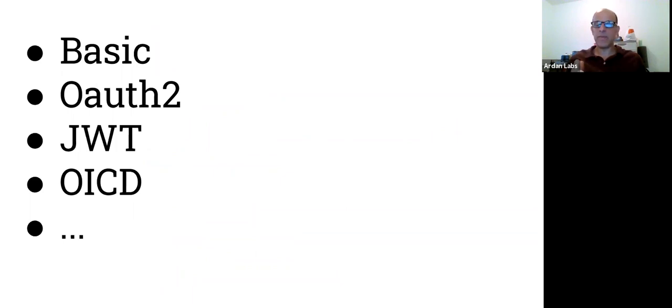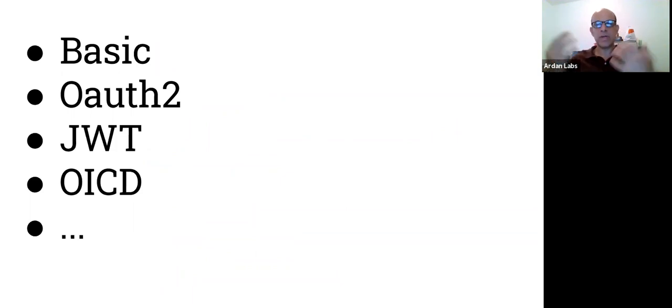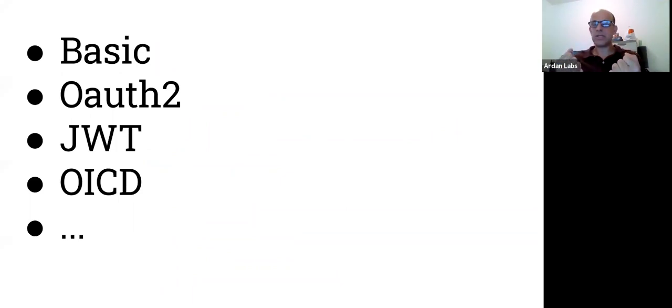We have basic authentication, OAuth2, JWT, OIDC, and bearer tokens, and many more things. Just don't